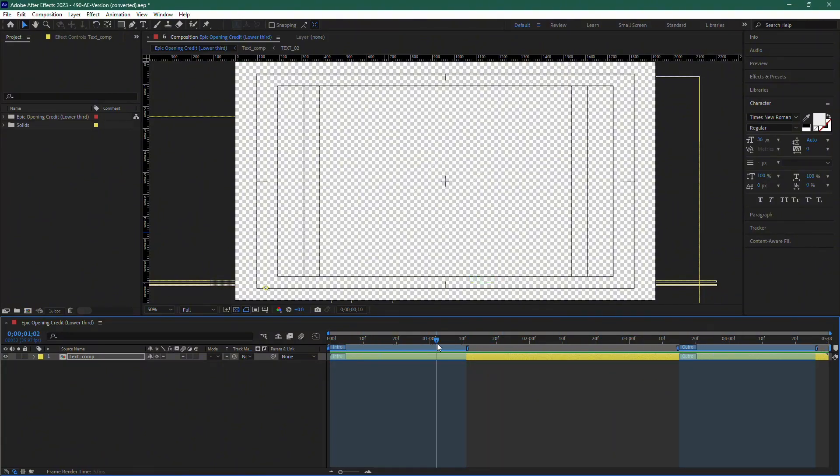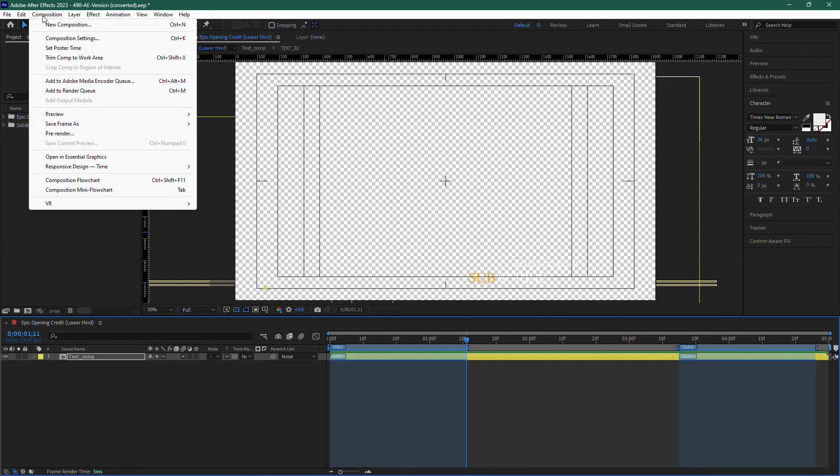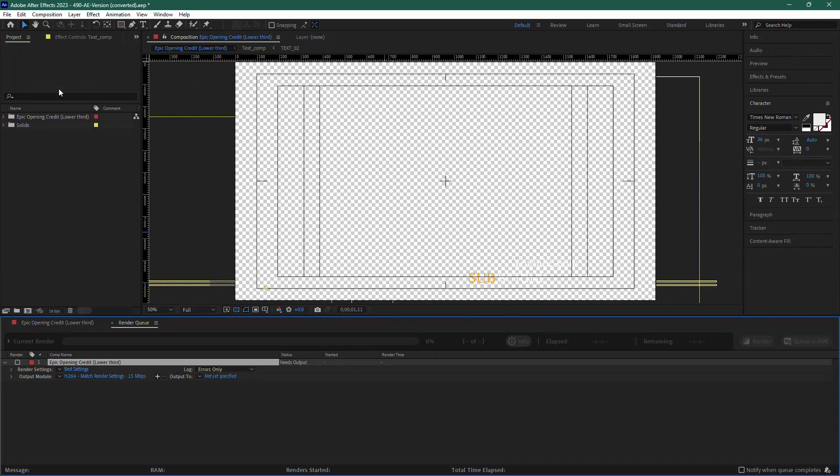Now, to export the lower third, go to the top menu and click on Composition. From the dropdown, select Add to Render Queue. This will add your composition to the Render Queue at the bottom of the screen.